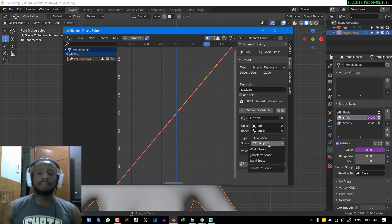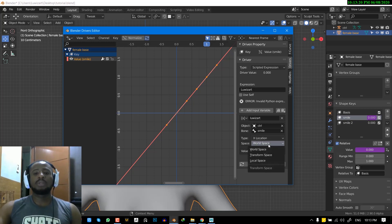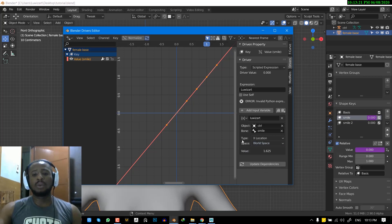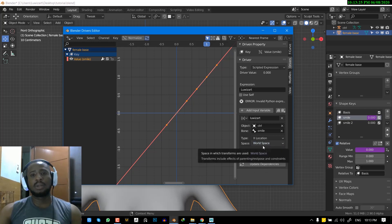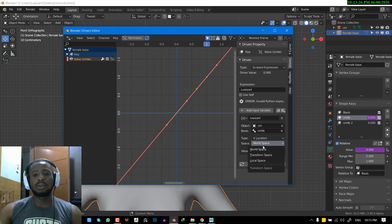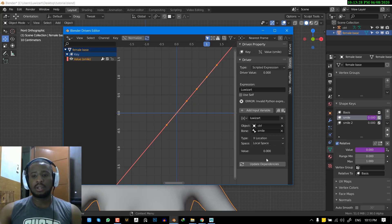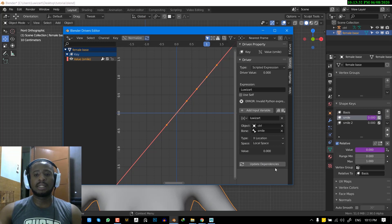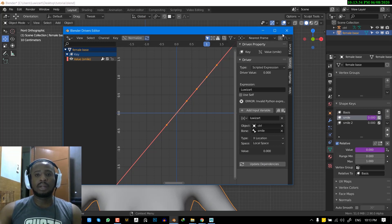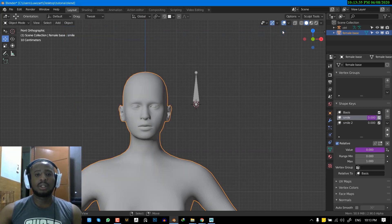So for the space, basically, if you're working with objects, you want to leave it in the workspace. But if you're working with armature, you definitely want to switch it to local space. So I'm going to switch this to local space. And once you do that, you can just click on update dependencies. And after you've done that, you're all set up. So now, once you move this,